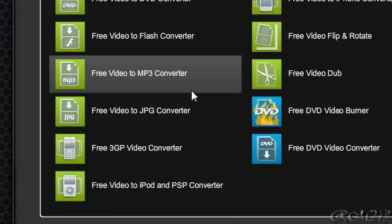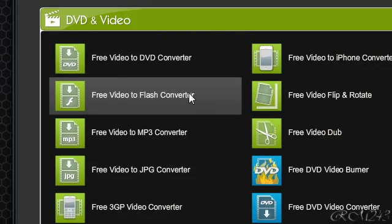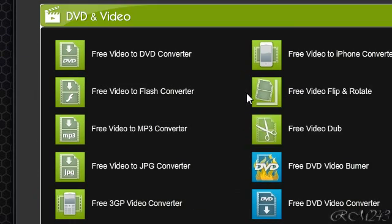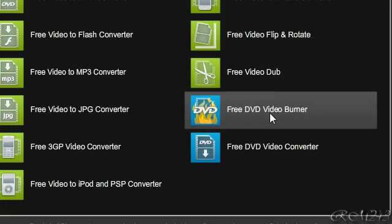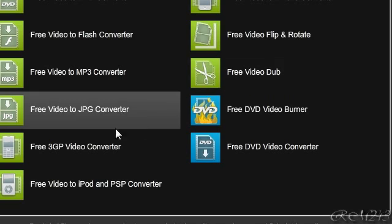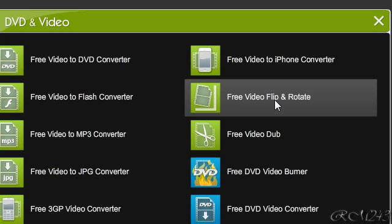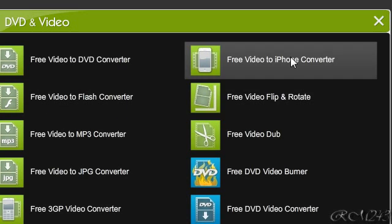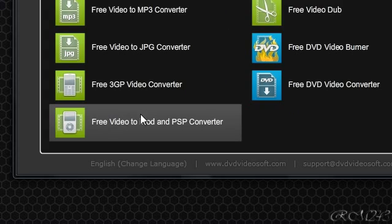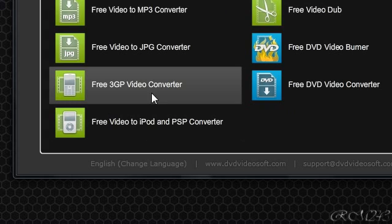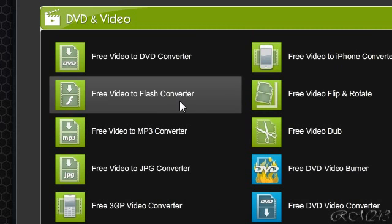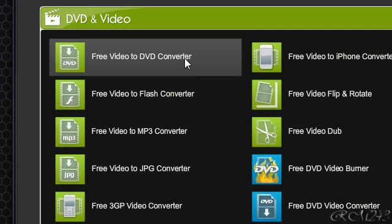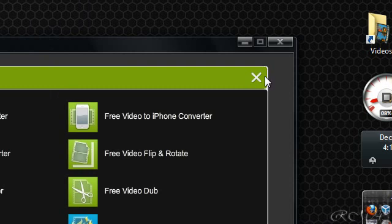DVD and video, you get again a bunch of software, like a DVD video burner, a video cutter, video flip and rotate, video to iPhone, video to iPod, to 3GP, to JPEG, to MP3, Flash, to DVD.